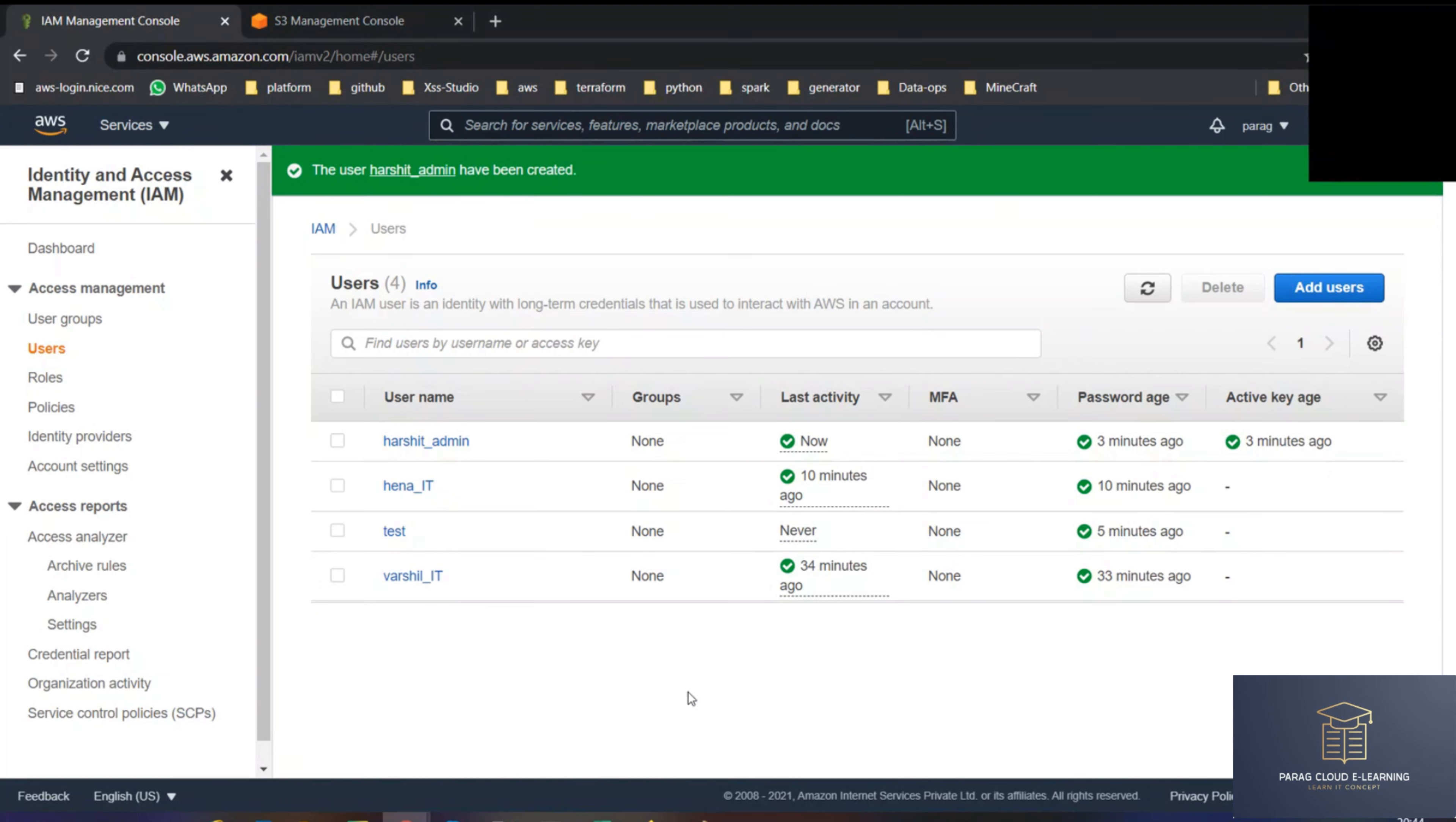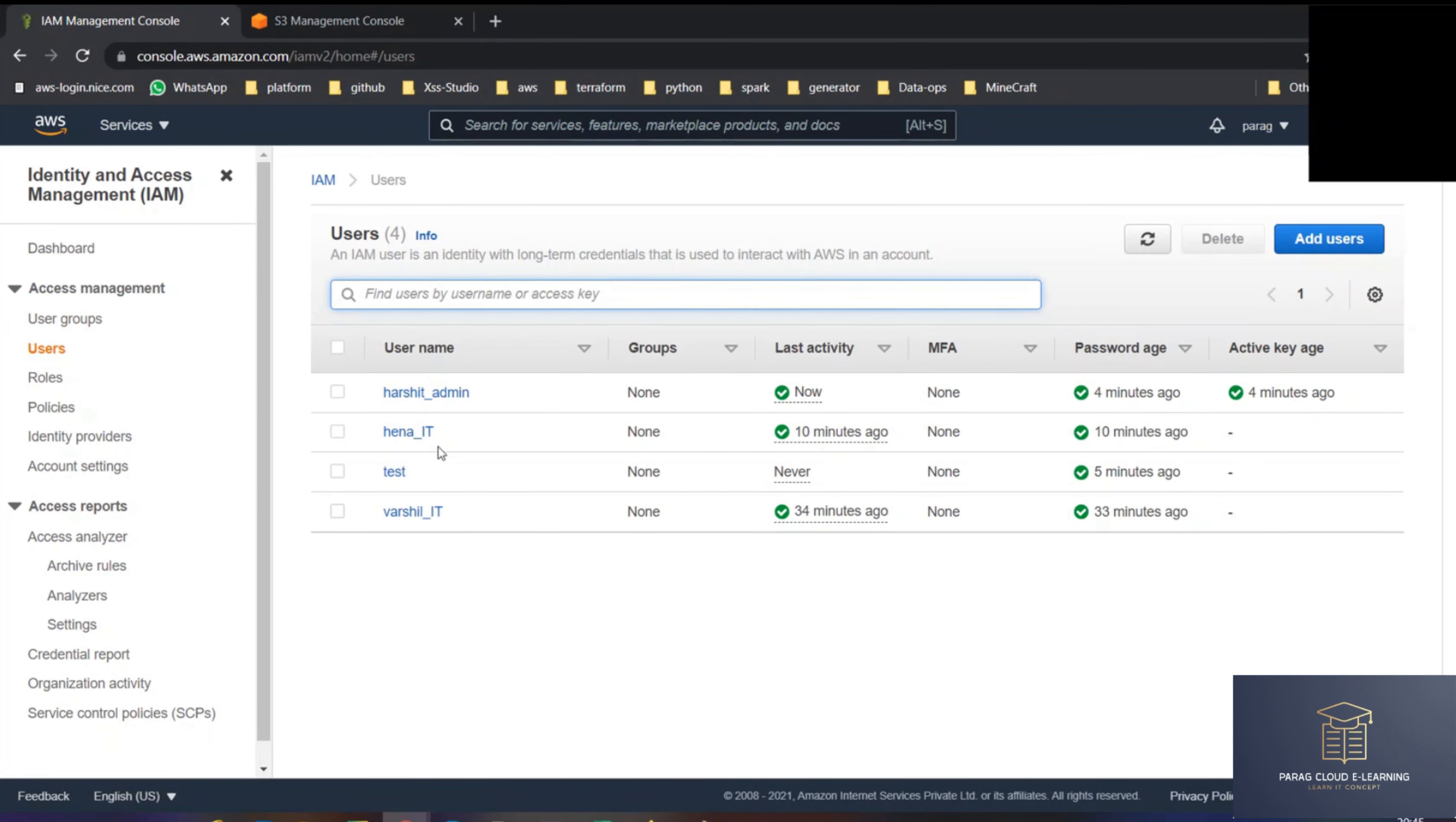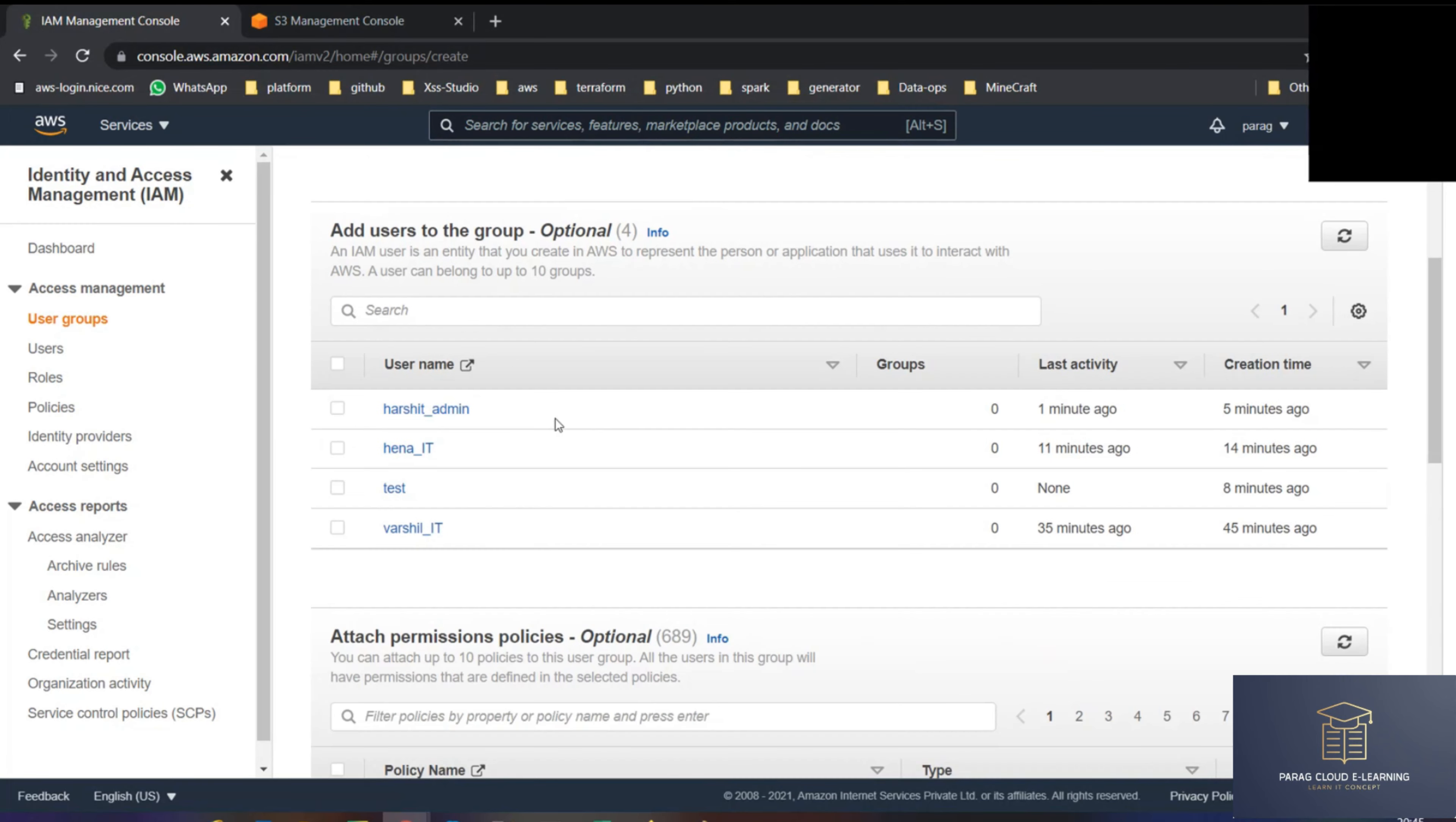Now the last part is creating a group. What is a group? Basically, just like a team, a group is a similar type of people working on the same thing. Because it may arrive that whenever a new person is coming and joining the IT team, I have to take a reference of that other person. So what I can do is put all the people who are working in IT in a single umbrella. I can create a group just like a WhatsApp group, create a group, name it as IT, and you can add users in the IT group.